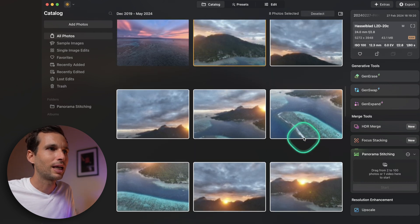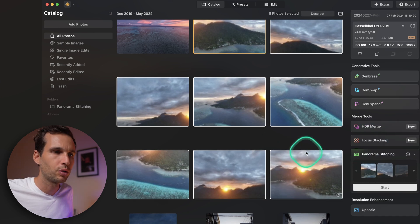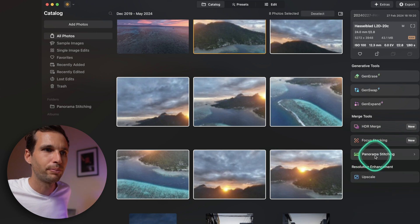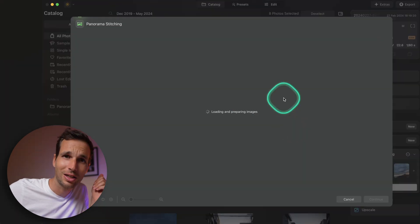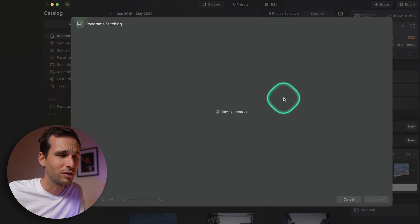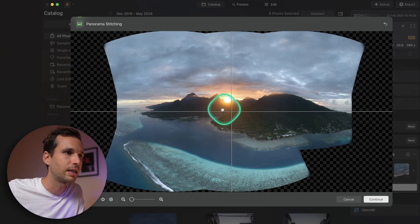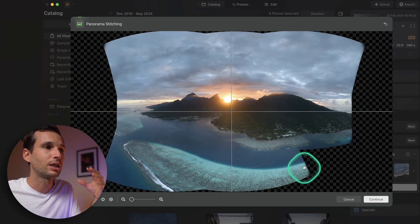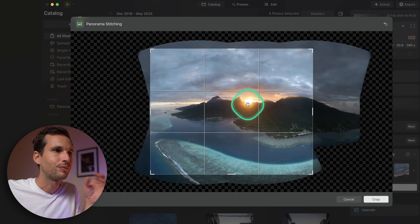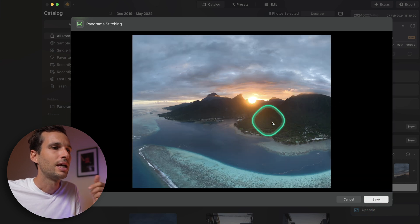You can literally select photos taken as a panorama — with your drone, phone, or camera — and simply drop them into the panorama stitching tool. Press start and it does it automatically, no need to go into Photoshop, Lightroom, or other software. It's been improved and made better. Boom — the panorama is done.